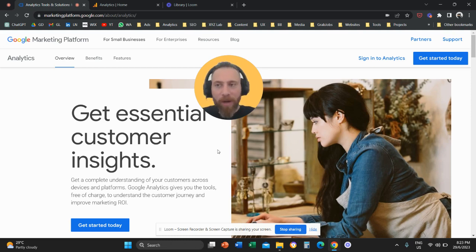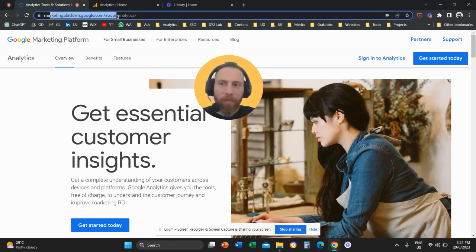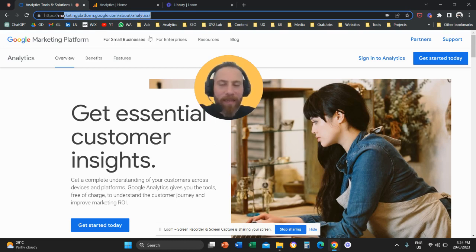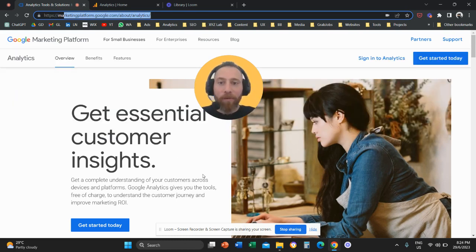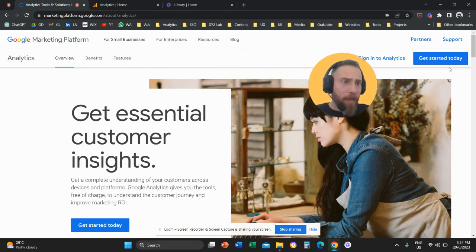Option number one, you are going to come to this URL marketingplatform.google.com/about/analytics. I'm going to have the URL down in the video description and you are going to click here on get started today.